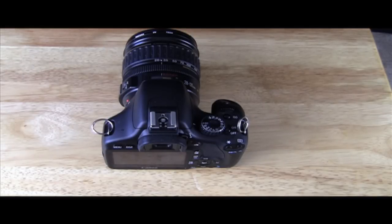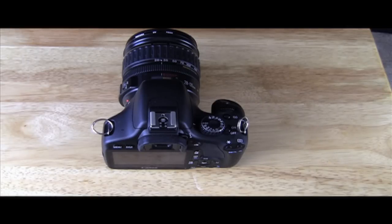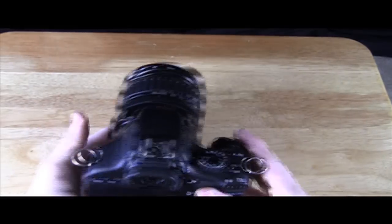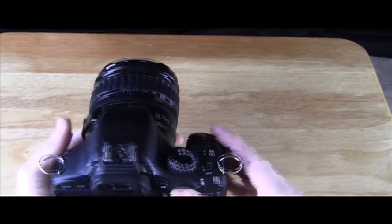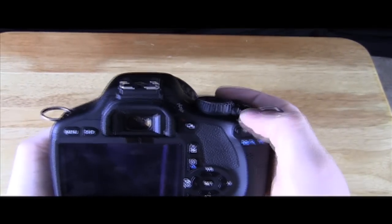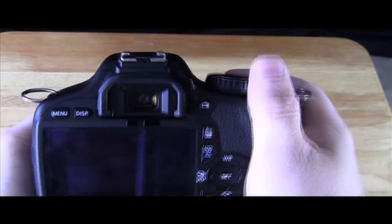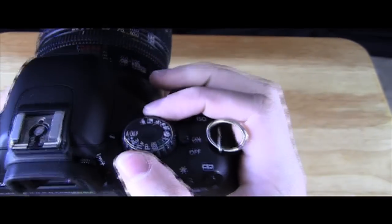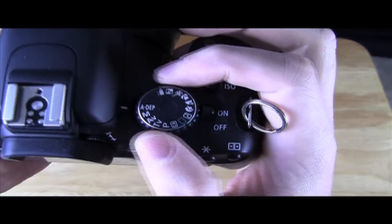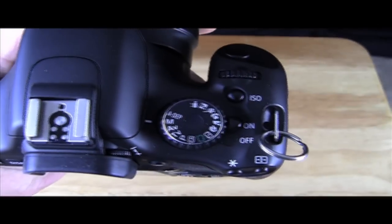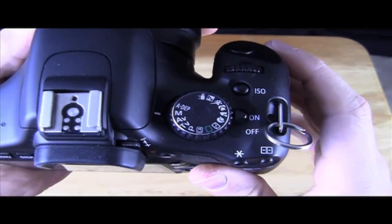So next, we're going to talk about how to do your ISO, your shutter speed, white balance and aperture. First off, we'll talk about how to do your ISO. So we're going to turn the camera on. As you can see, I'm going to put it in manual settings.